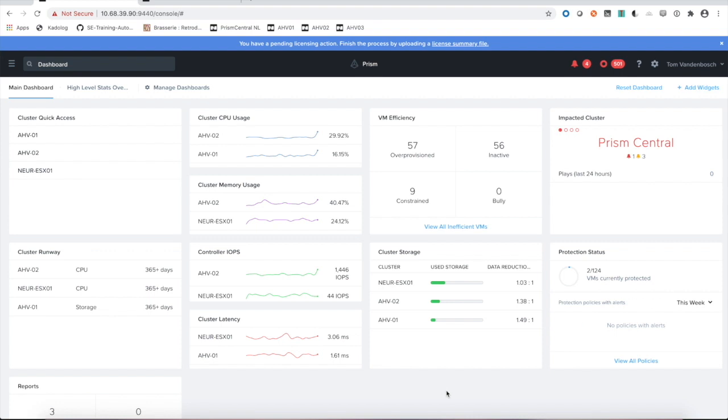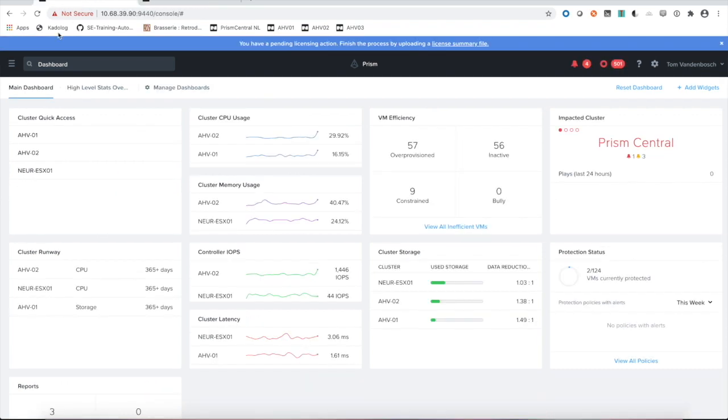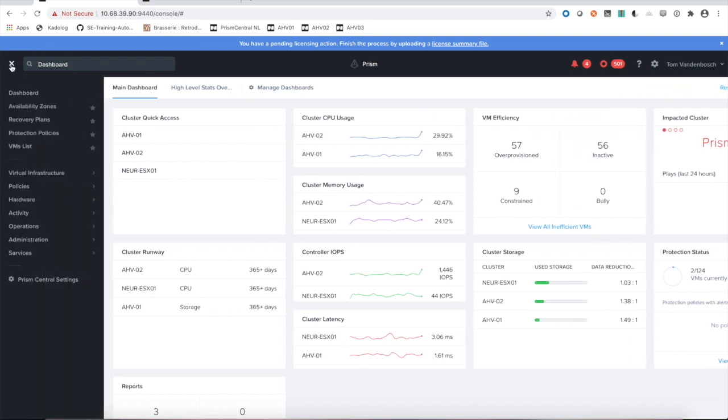We need at least two Prism Central instances. You see I have a primary site over here and I have a secondary Prism Central instance with one cluster registered. The first thing we have to do to get synchronous replication up and running is pair these two Prism Central instances.